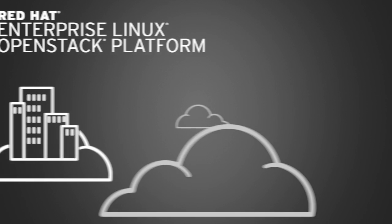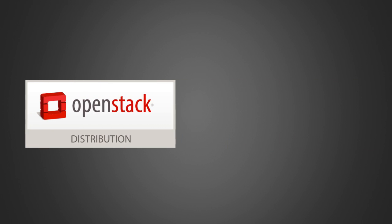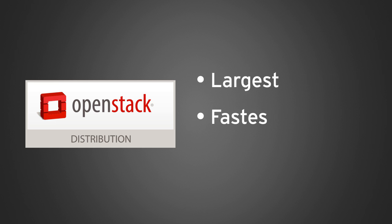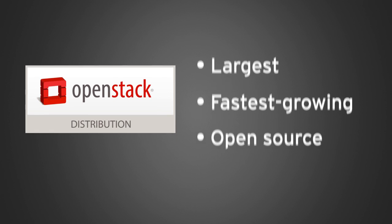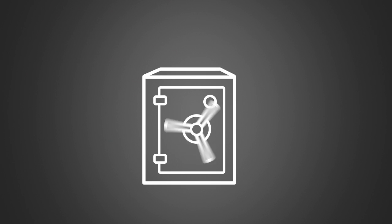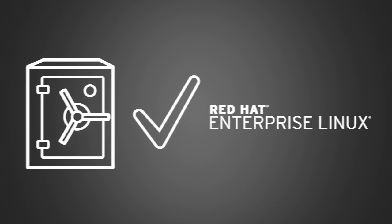Using Red Hat Enterprise Linux OpenStack platform allows you to leverage OpenStack, the largest and fastest growing open source cloud infrastructure project, while maintaining the security, stability, and enterprise readiness of a platform built on Red Hat Enterprise Linux.